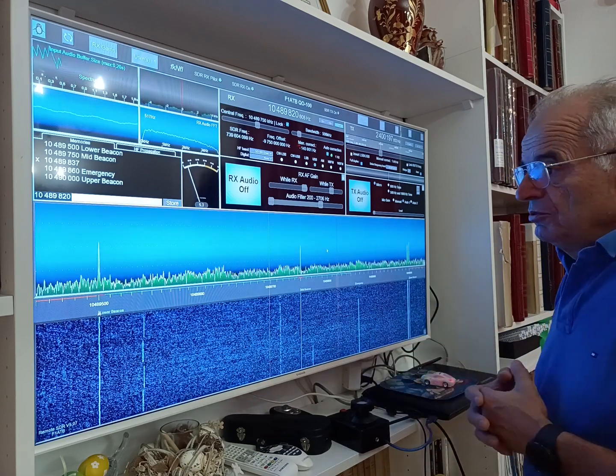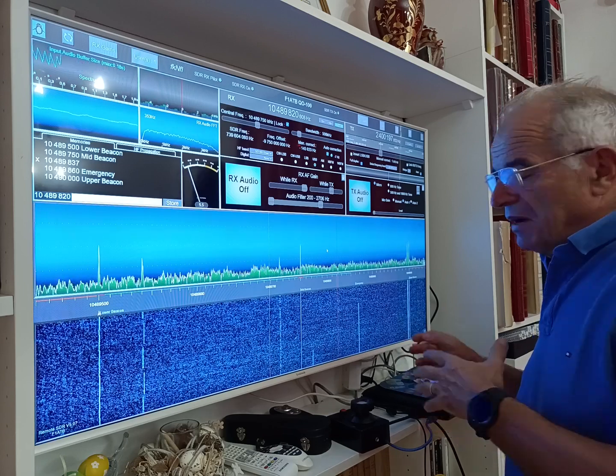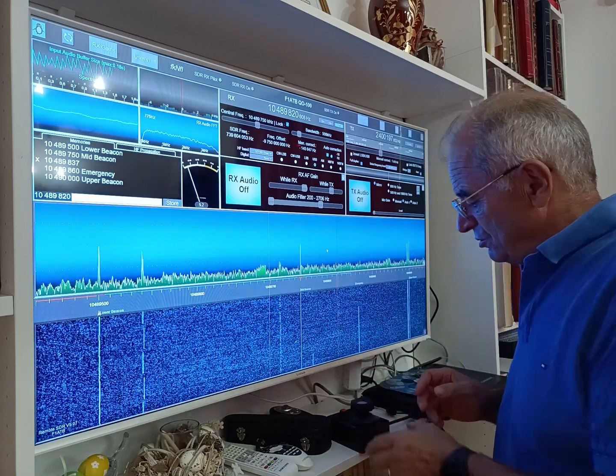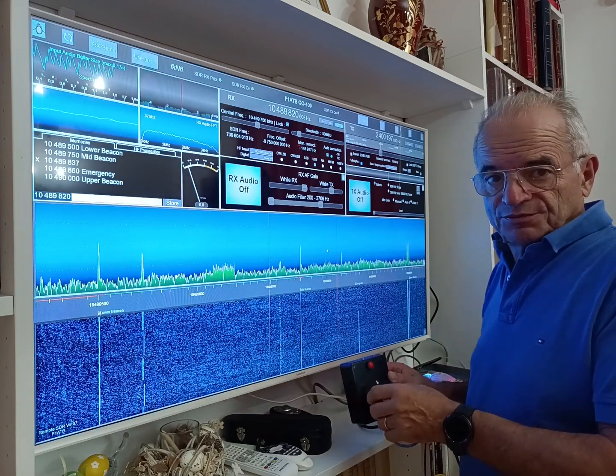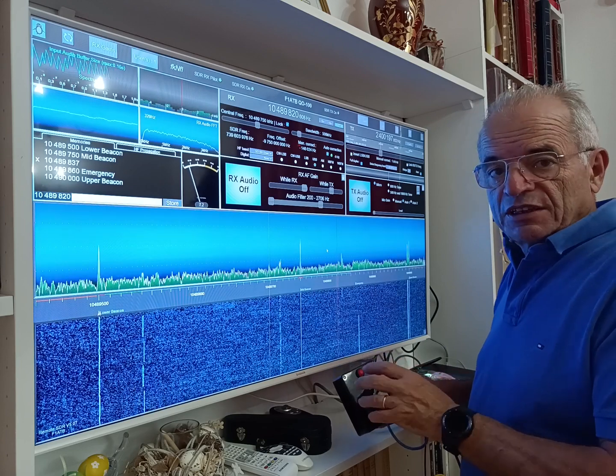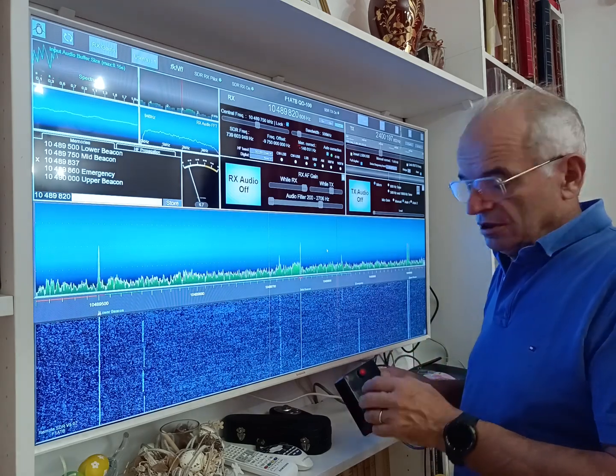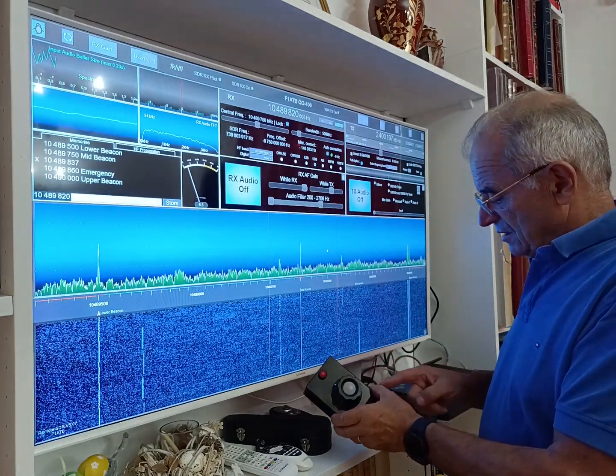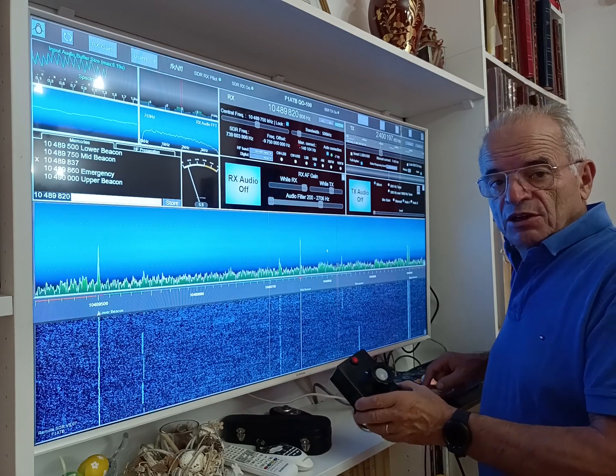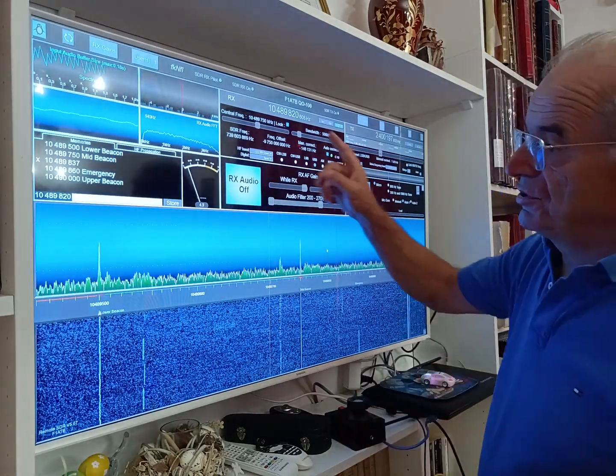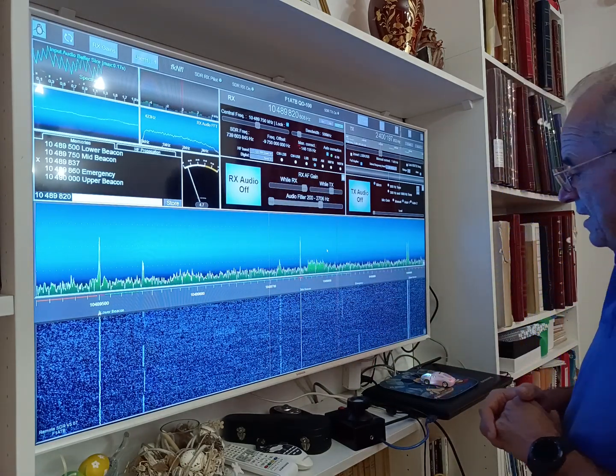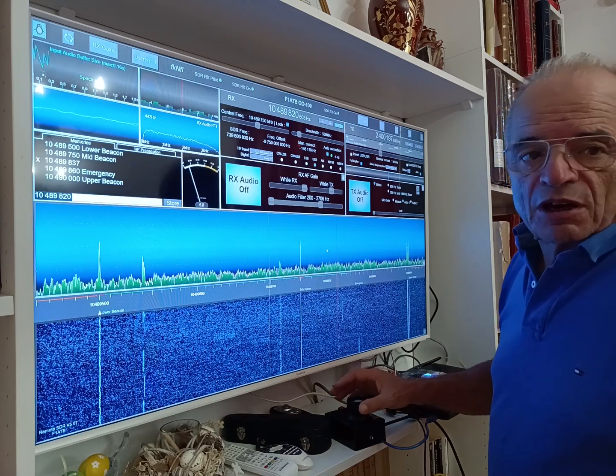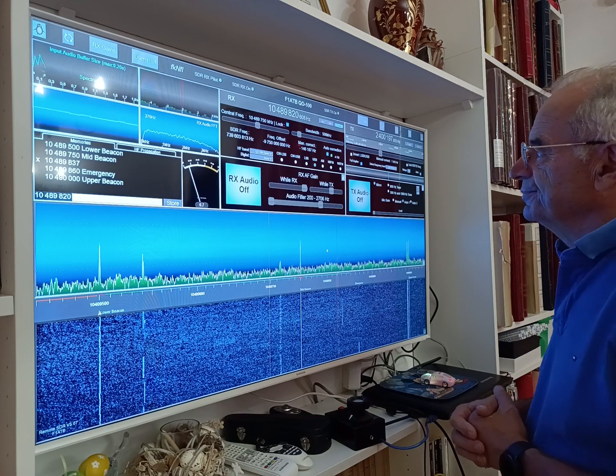Now if you don't like to use the mouse to steer the frequency, you can use this system. This system is a simple turning button which is an optical system connected to an Arduino Nano. The Arduino Nano will read the optical sensors and send the result via USB to the laptop which displays this picture. So this is a conventional way to steer the frequency of the receiver.